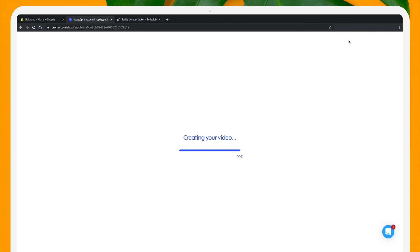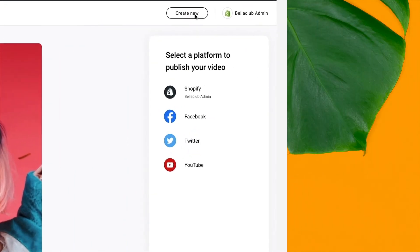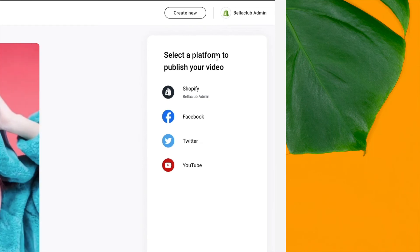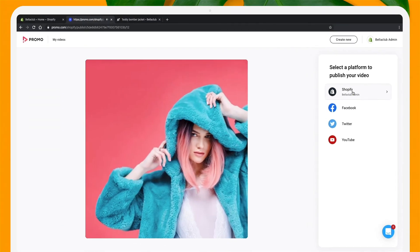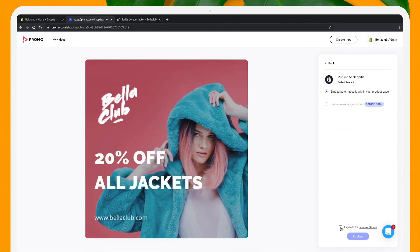Now for the very best part. From here, I can either directly upload it to my product page or publish it to any of my social channels. For now, I'm going to upload it to my product page.